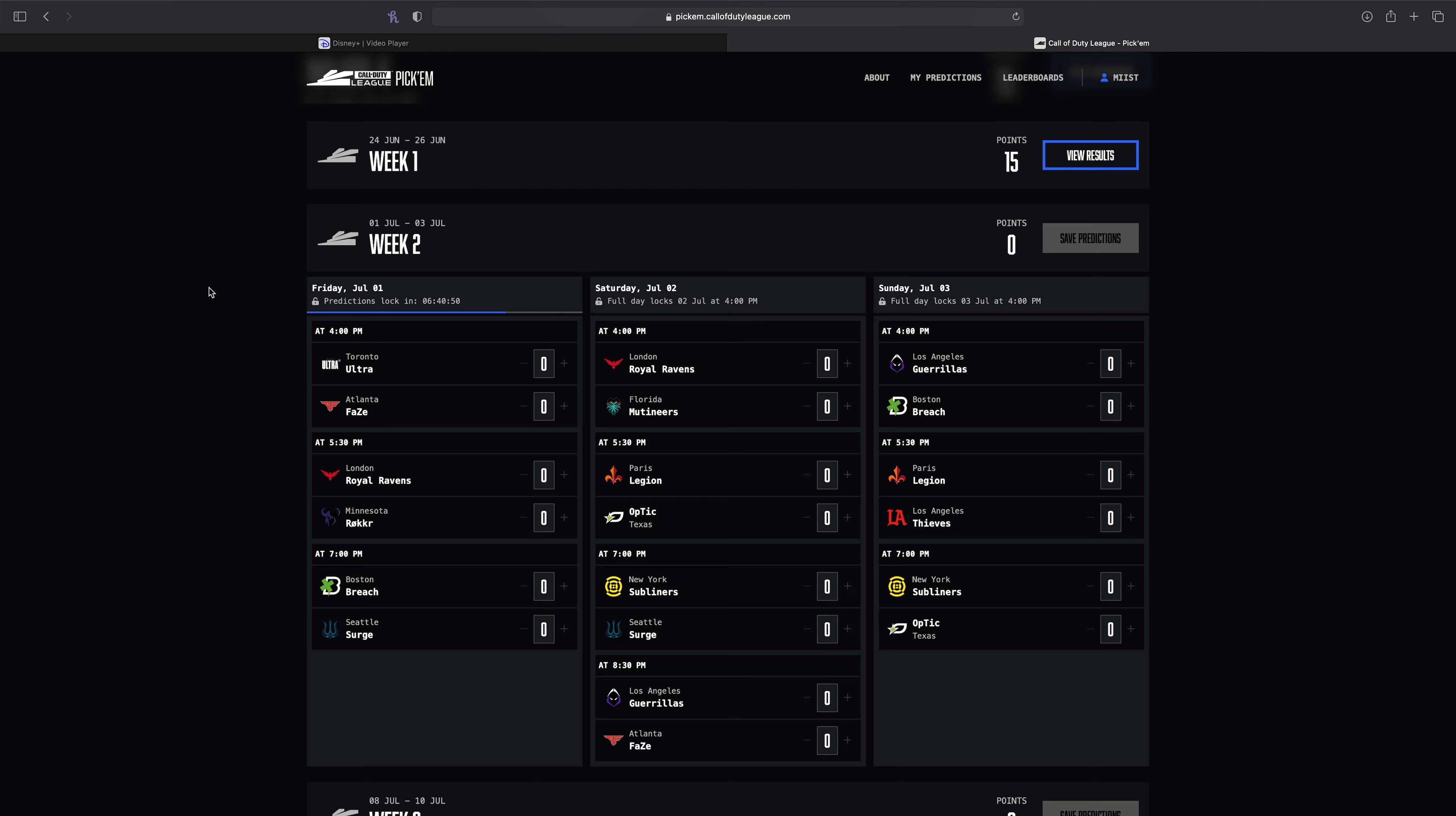Let's get into this. We've got some predictions to make. So I'm doing this really early, it's one of the earliest I've done it in a long time. So we're gonna be starting off Friday today with Toronto versus Atlanta.